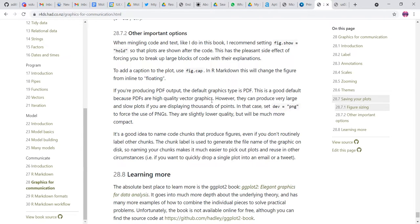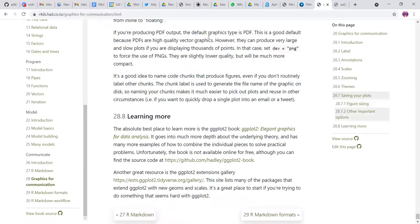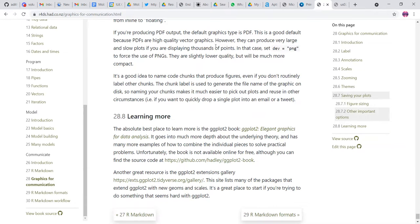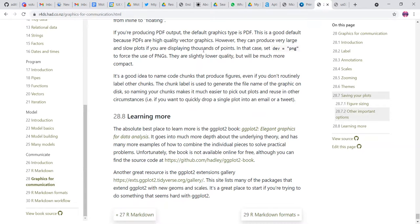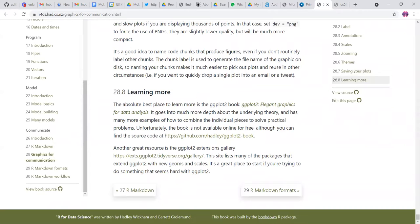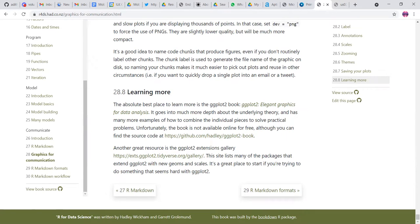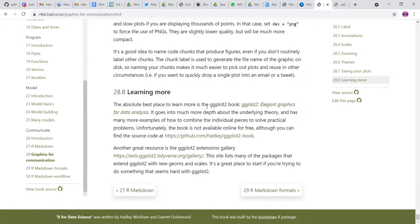And you can also try to use PNG using set device or DEF equal to PNG. They're slightly of lower quality, but will be more. And then it is highly, highly recommended to name your code chunks that produce figures, even if they don't routinely label other chunks. So the chunk label is used to generate the file name of the graphic on the disc. So naming checks is very much easier to pick up plots.